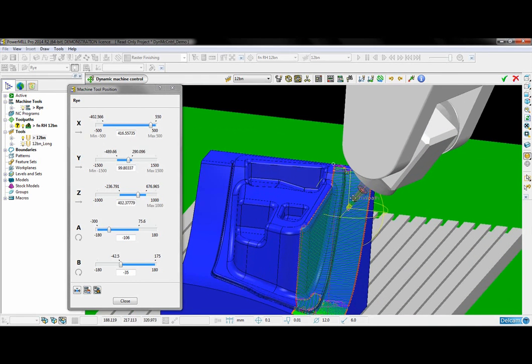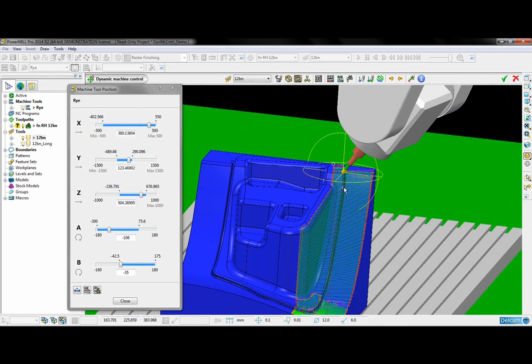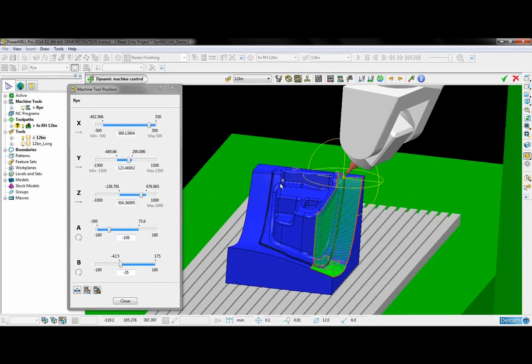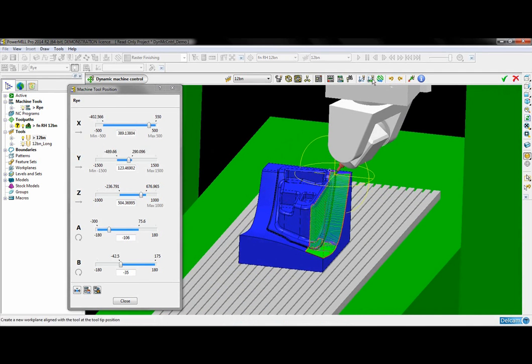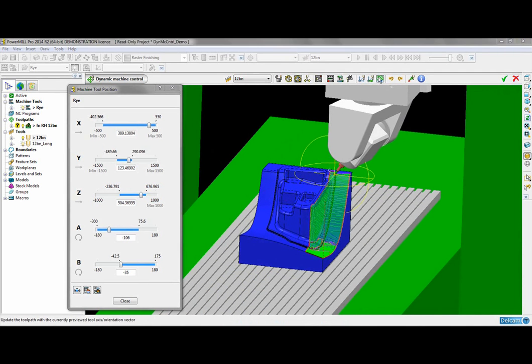So I am happy with my tool axis orientation now so I can just update my tool path with that.